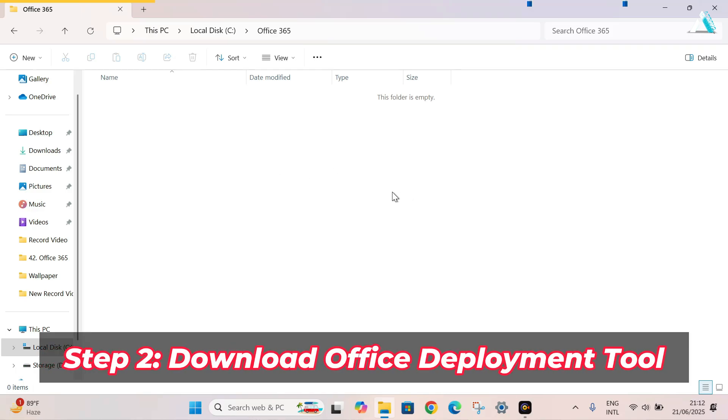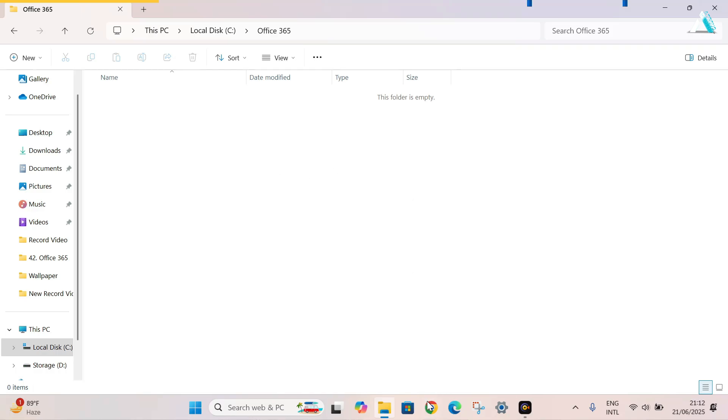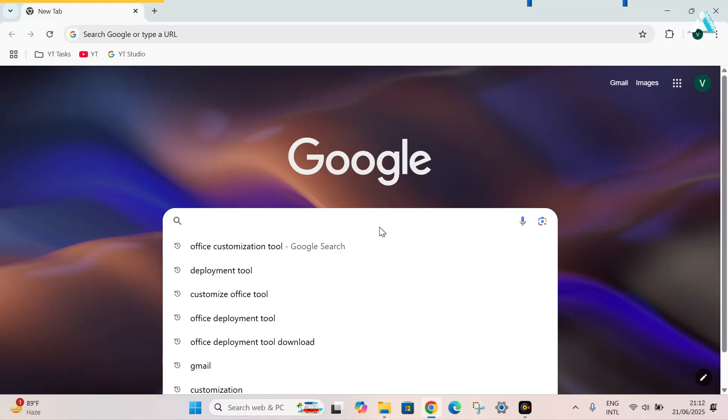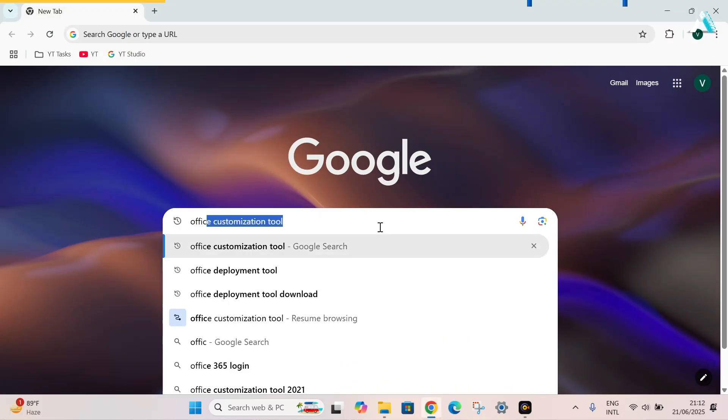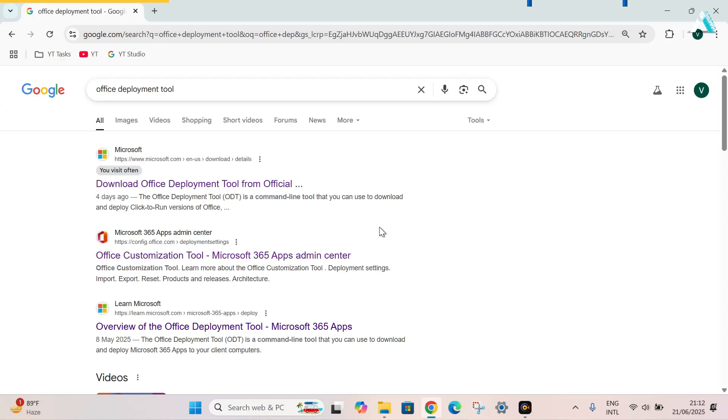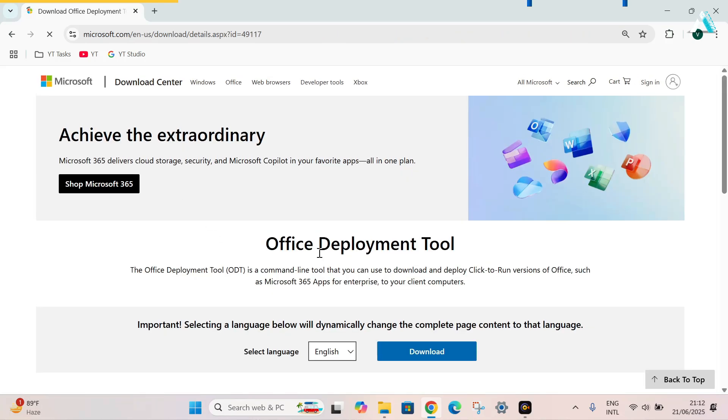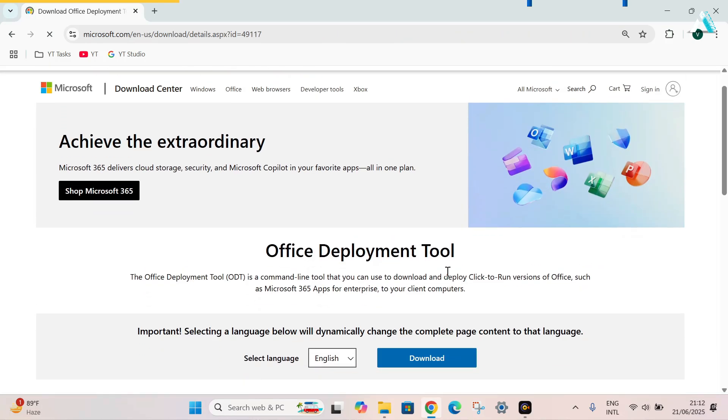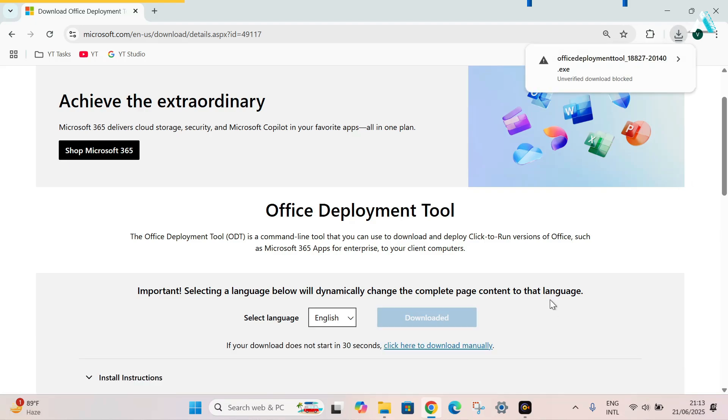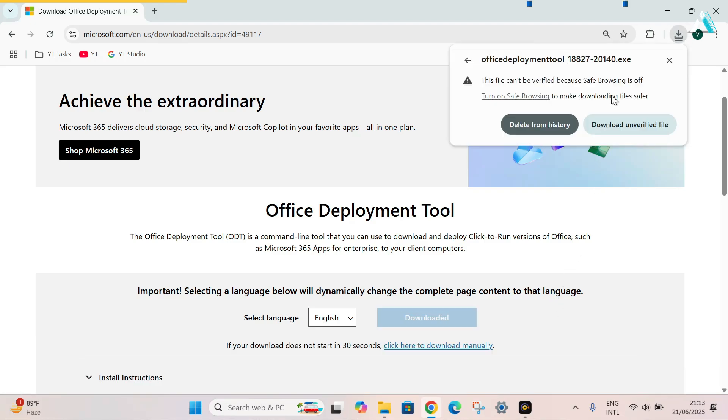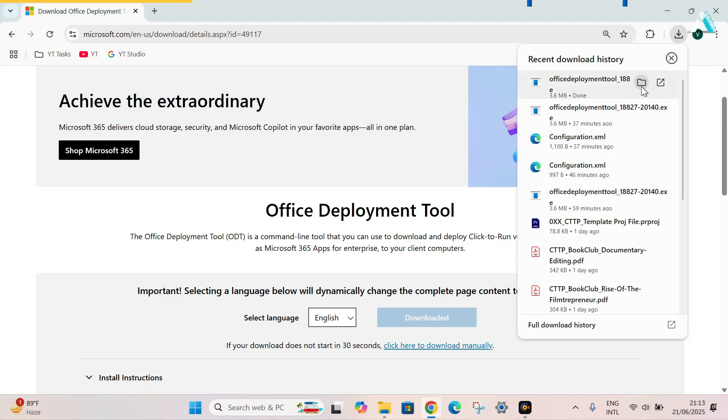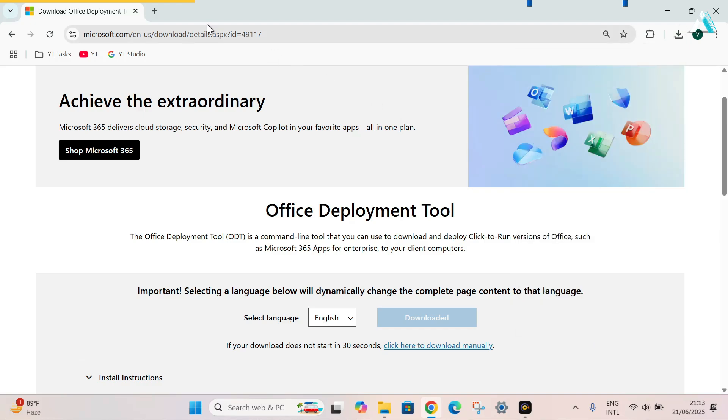As we have created folder in our C drive, our second step is to download the Office Deployment Tool. To do that, go to your favorite browser. Like mine is Google Chrome. And here we will search Office Deployment Tool. After typing, hit enter. Then at the very first link of official Microsoft website, download Office Deployment Tool from official website. Select your system architecture, select your language, English and download. It is asking me to verify the download. Just click on download unverified file. It is downloaded here.